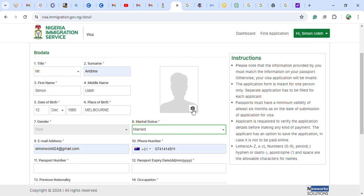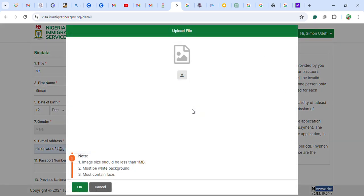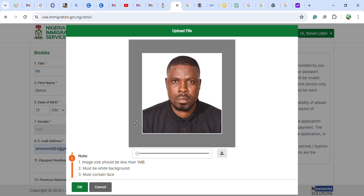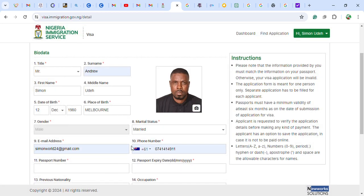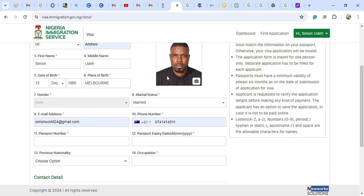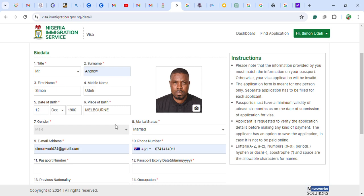You upload your photograph here — choose a picture from your laptop. Make sure the photo has a white background. After the photo, you enter your passport number — I am using a random number as an example.